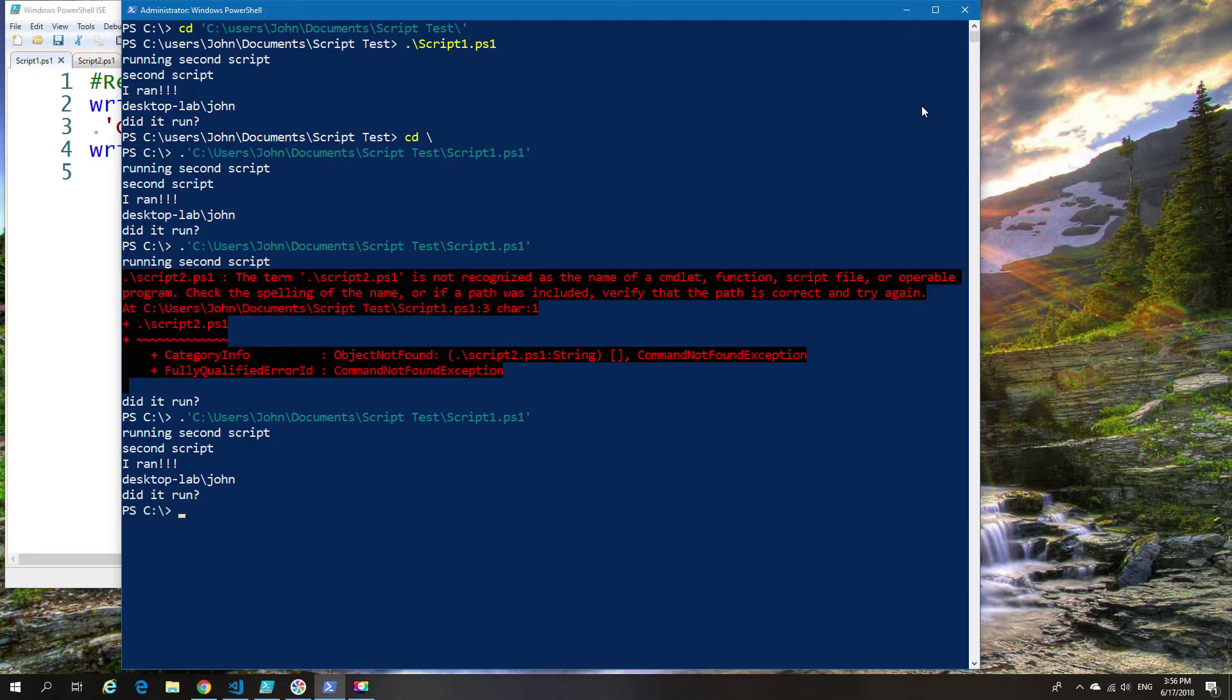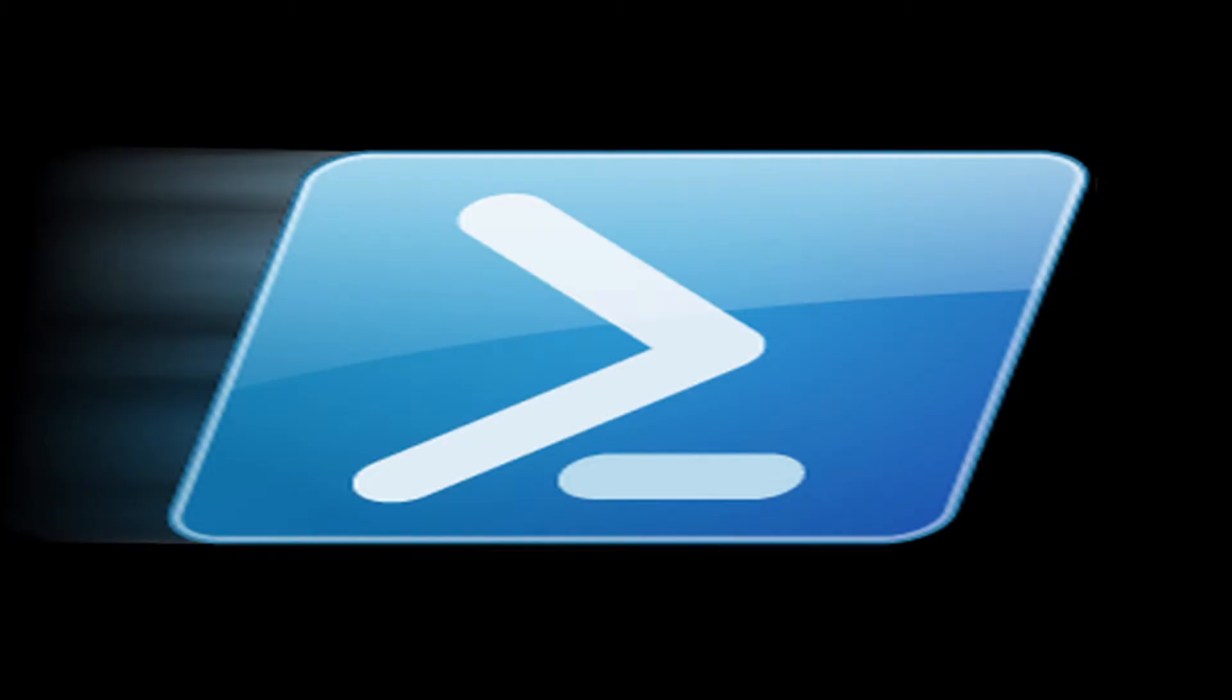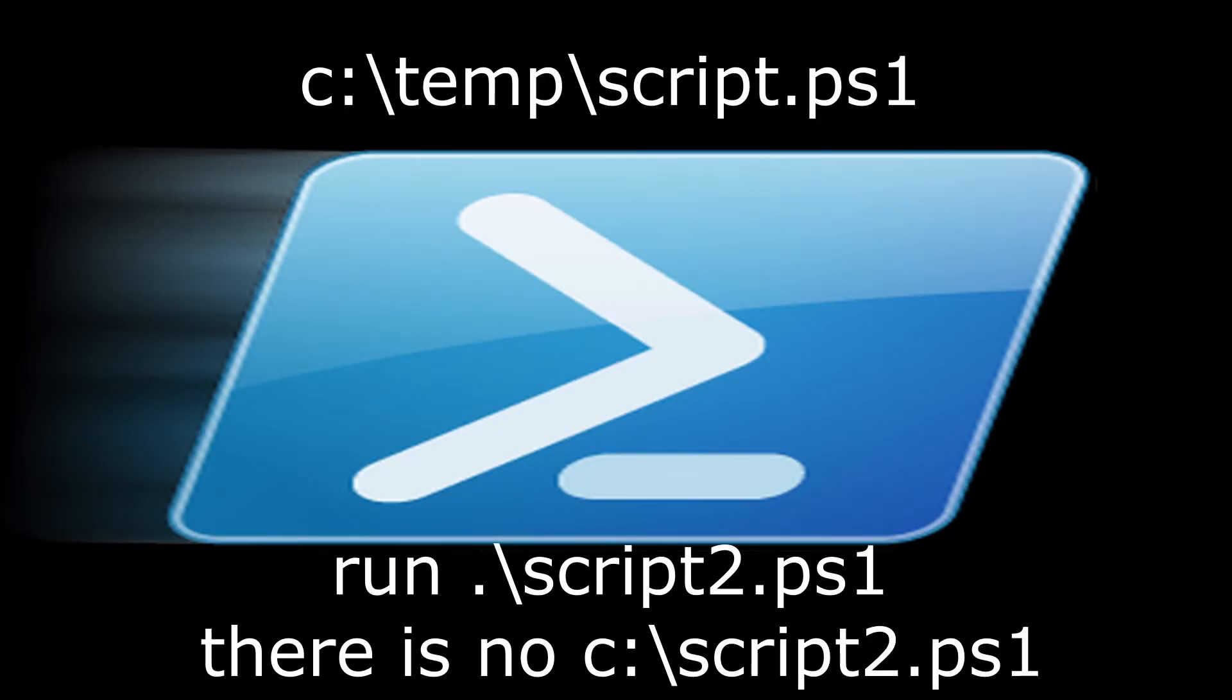But if that relative path is not there, then it will always fail depending on your location. Let's paint an example.